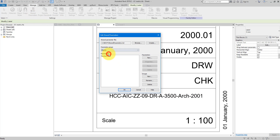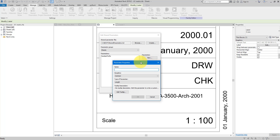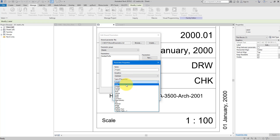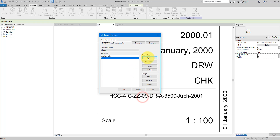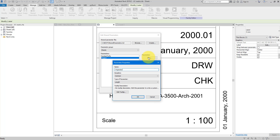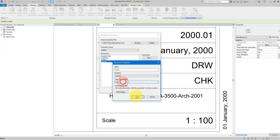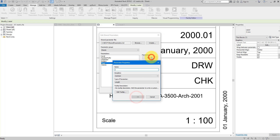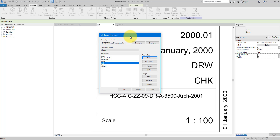Under Sheets, let's make new parameters. Call this one 'Project' — that will be the project code. The next one: 'Originator', also a text parameter. Then 'Volume', text. Then 'Level', text. Then 'Type'. And then the 'Role Code'. These are typical fields you'll see in standards like British Standards or ISO standards. Click OK.